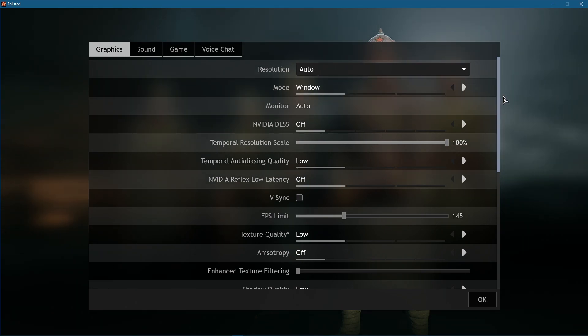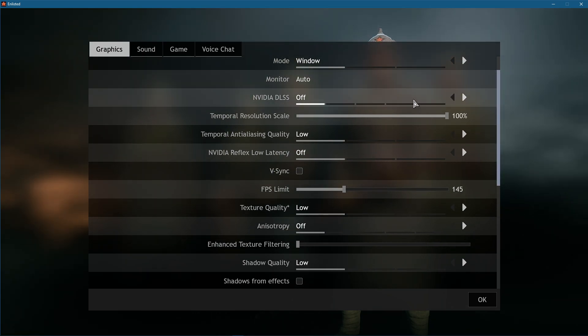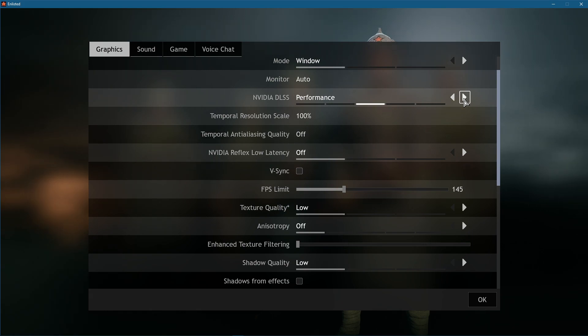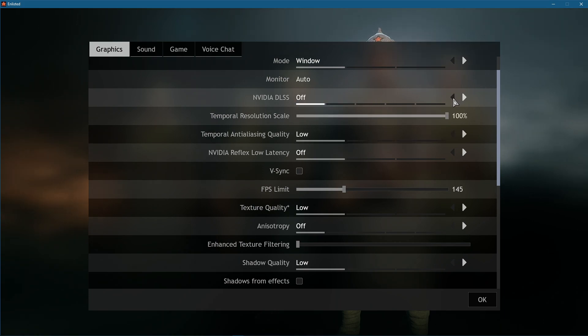Below, set the monitor option to your preferred monitor. In case you're using a powerful enough NVIDIA GPU, then set the NVIDIA DLSS option to performance, otherwise disable this option.